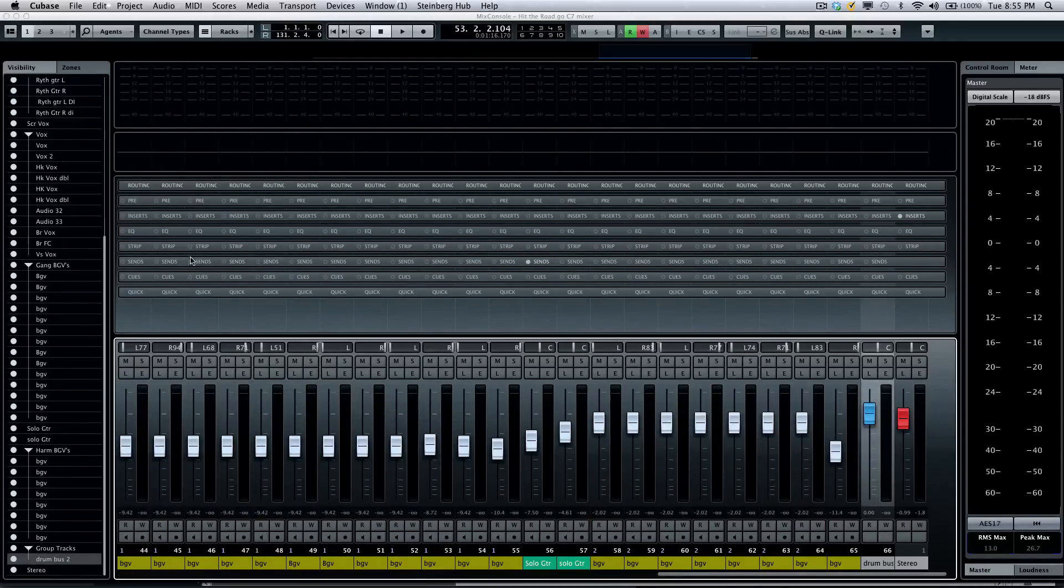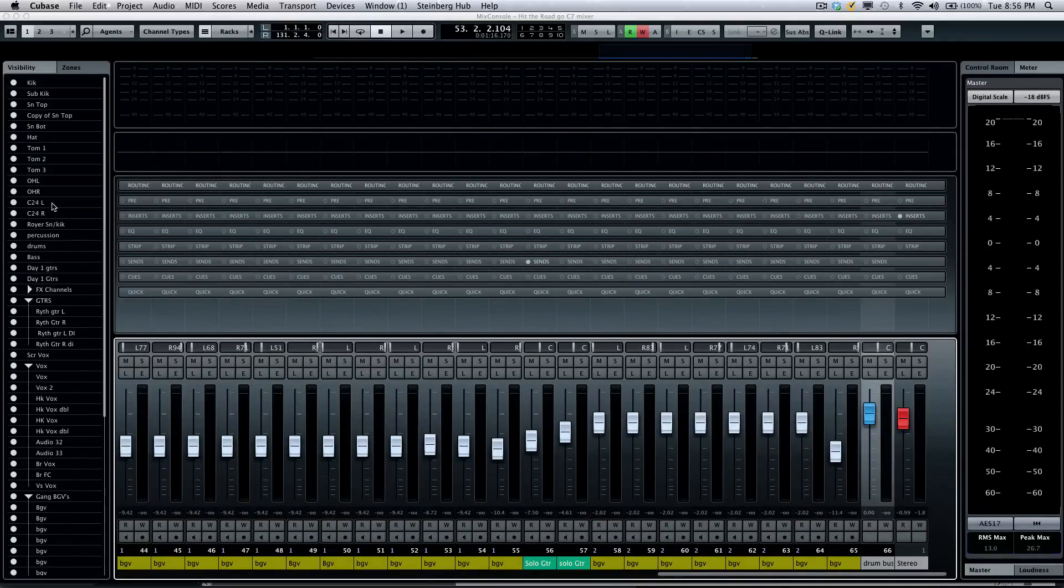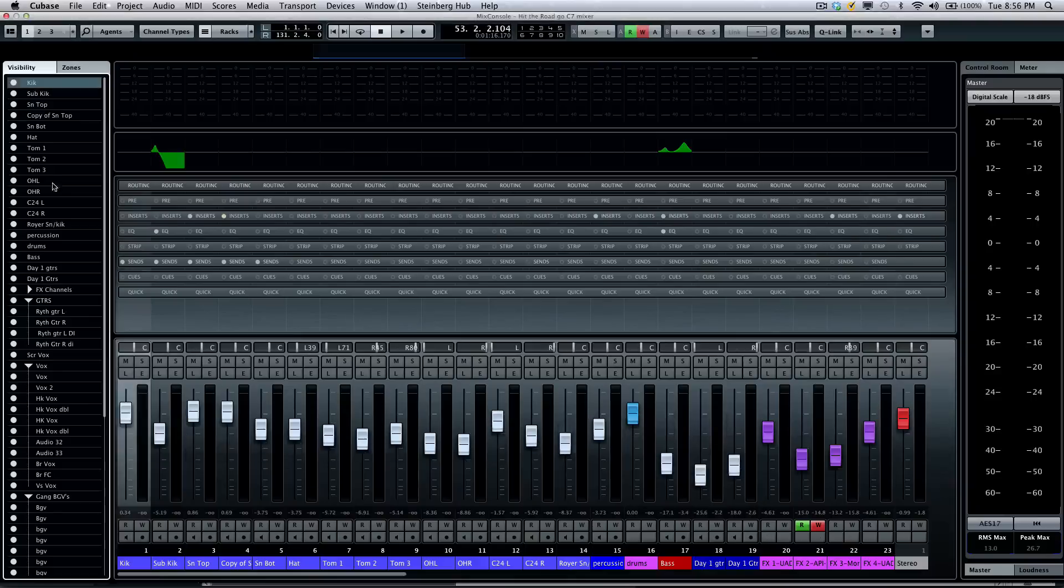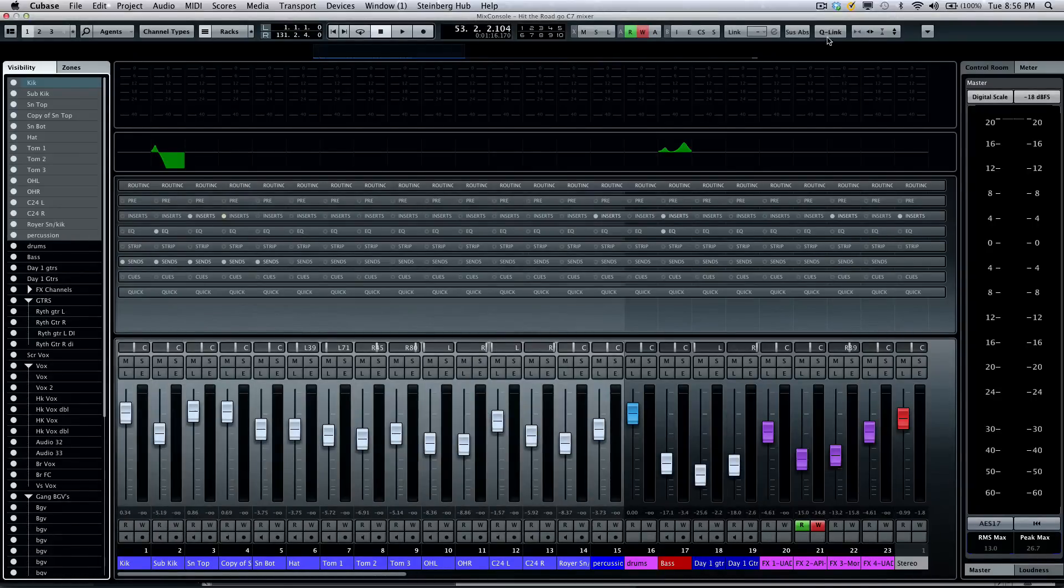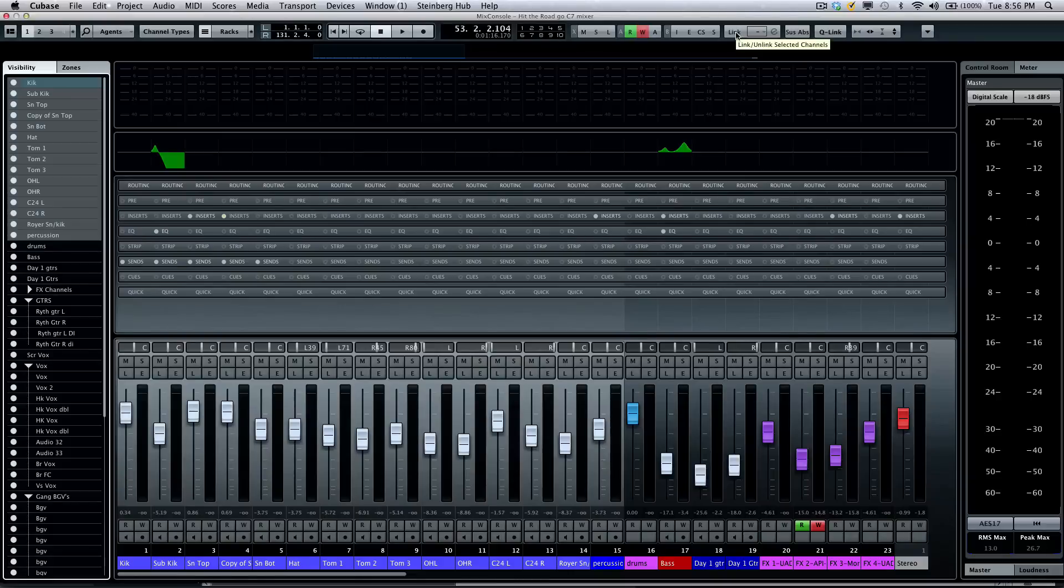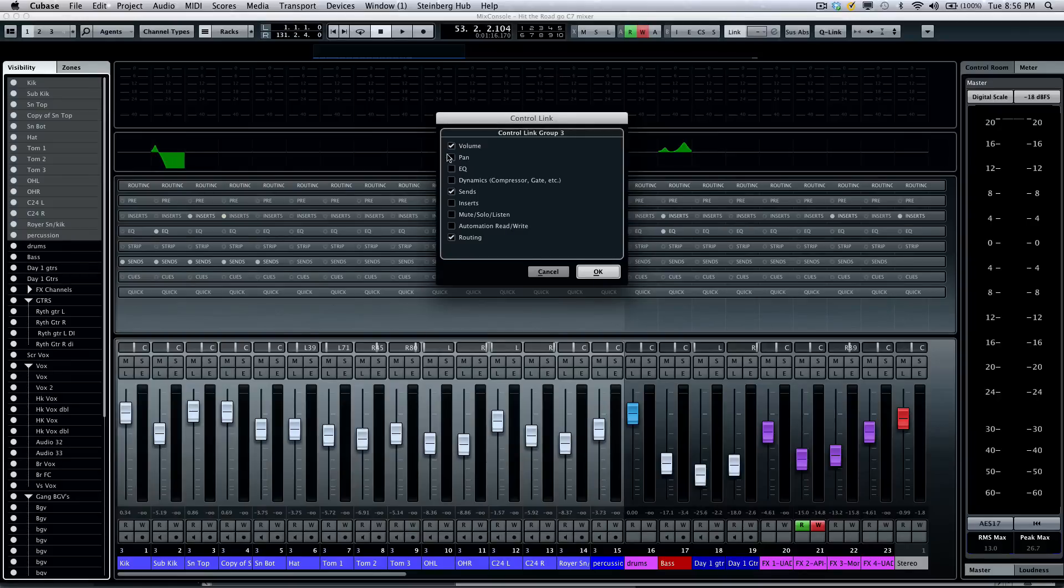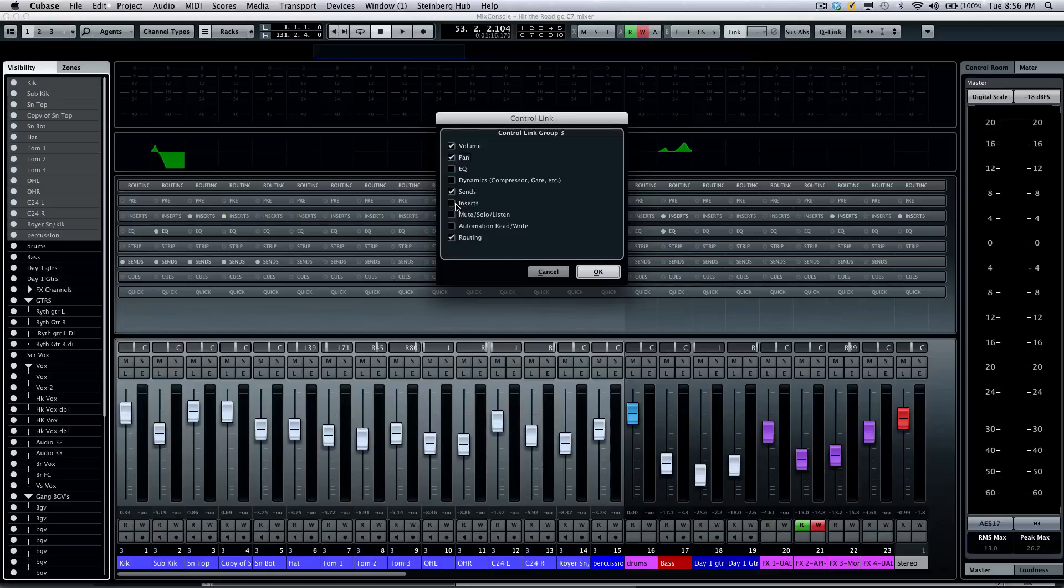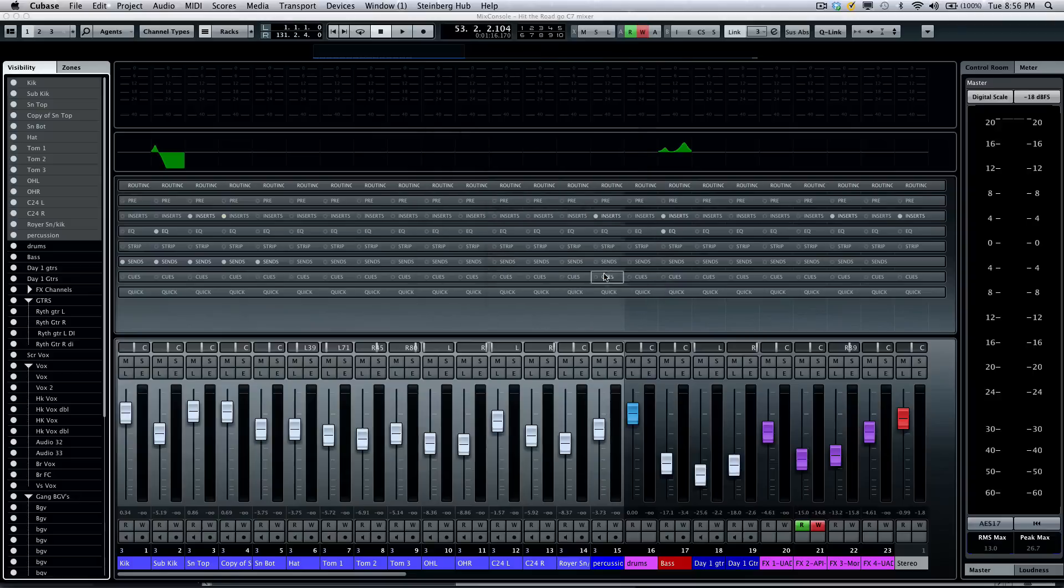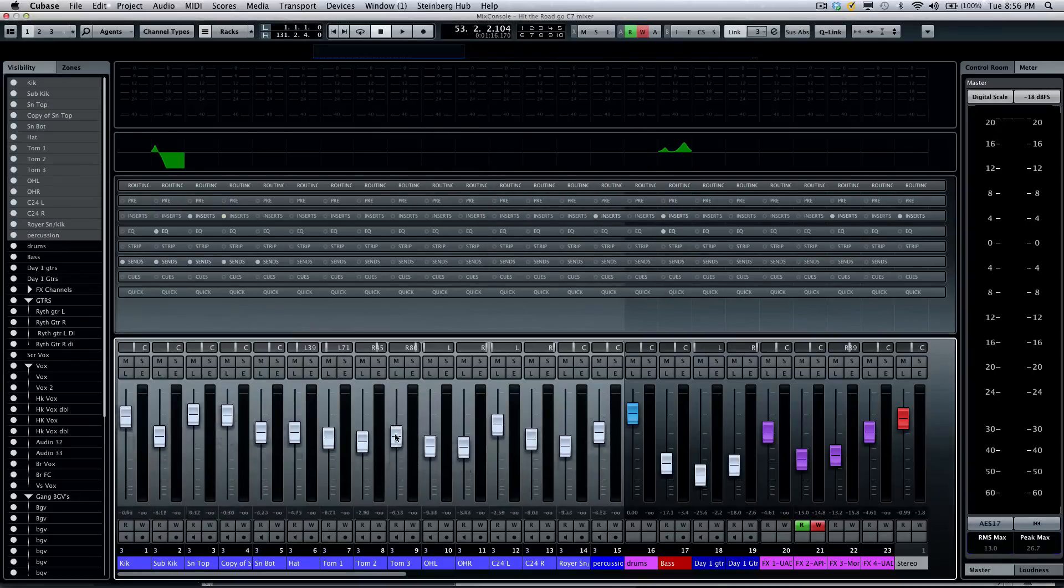Selecting our drums again, if I wanted to apply a fixed link, I could click on the link button. Once I do that, I'll have channel link options. I can have multiple linked groups. Now if I wanted to have my pan linked in addition to volume, sends, or routing, or not have my pan but my EQ, you could choose what elements are linked together. So now these will be in a fixed link.